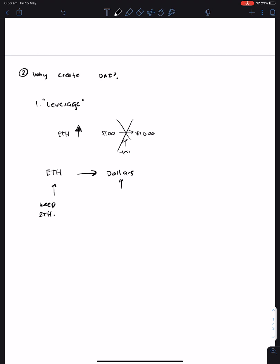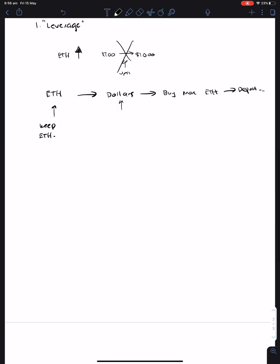It's kind of like an everyone wins situation. But another use case which we see is that people use their ETH to generate dollars, and then buy more ETH and deposit it back to MakerDAO.